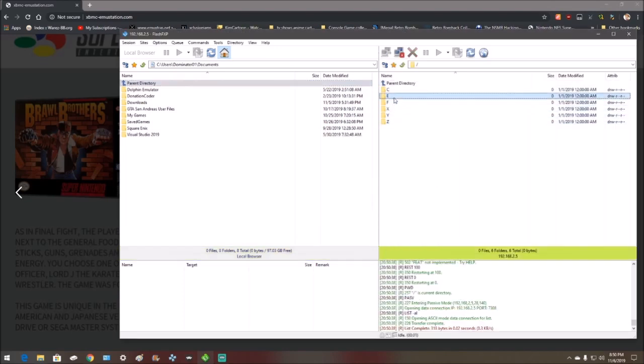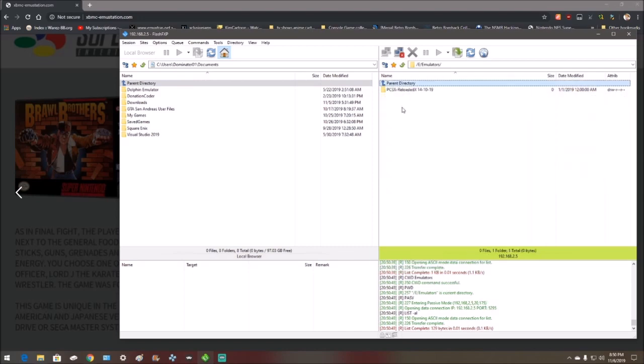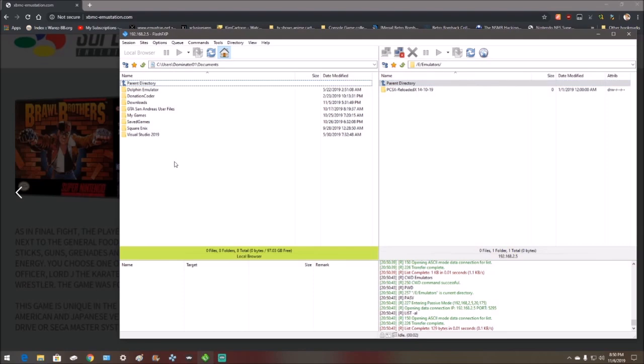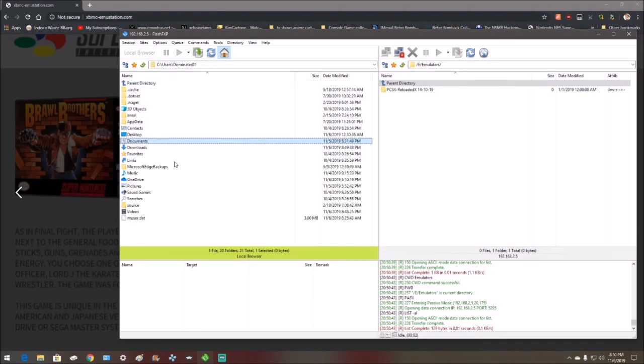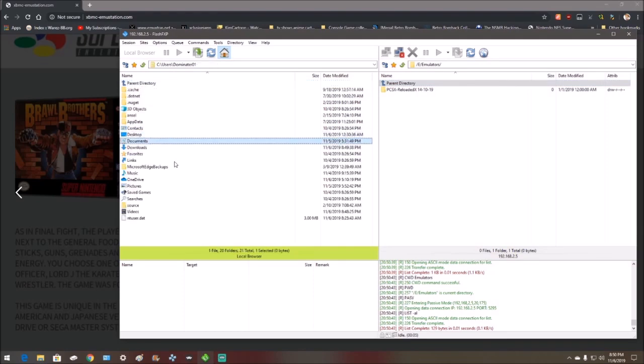Go to E or F wherever you want. I'm going to put it under emulators because that's what it is. It doesn't matter where you put it. You can put it under apps. You can put it under anything you want.